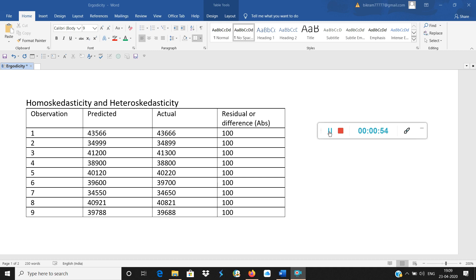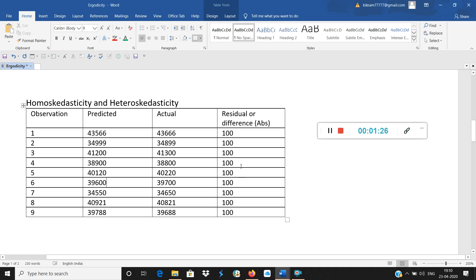We are repeating this procedure for 9 consecutive trading sessions back to back without any break. For example, on day 1, predicted was 43,566 but the actual was 43,666, so the difference is 100. Similarly, on day 7, it was 34,550 and 34,650, so again the difference is 100. If you observe carefully, all these residuals have the same value — that is 100.